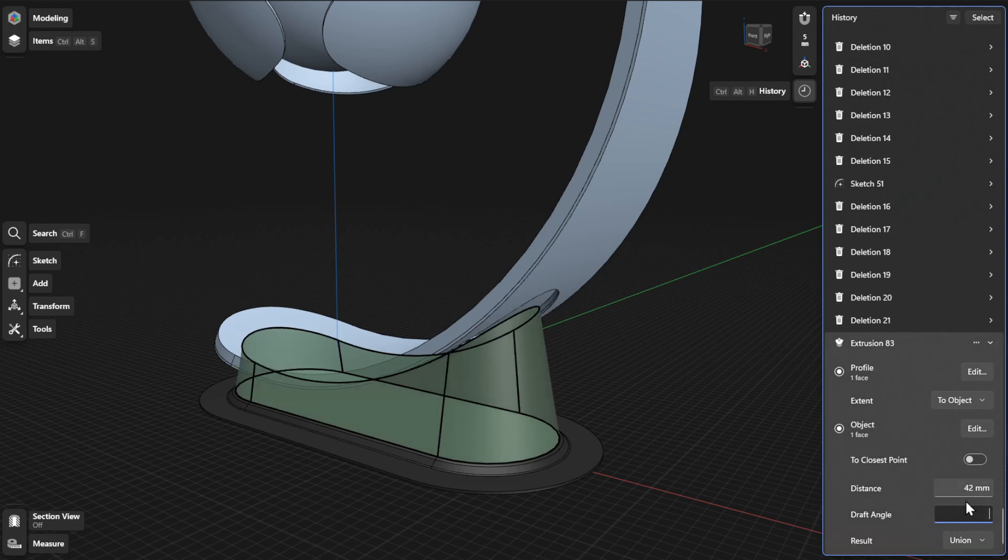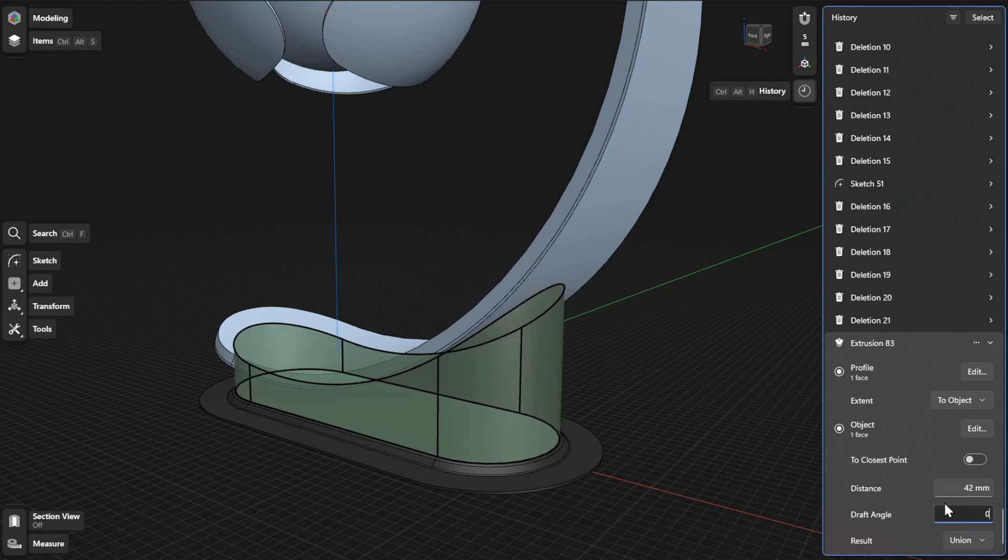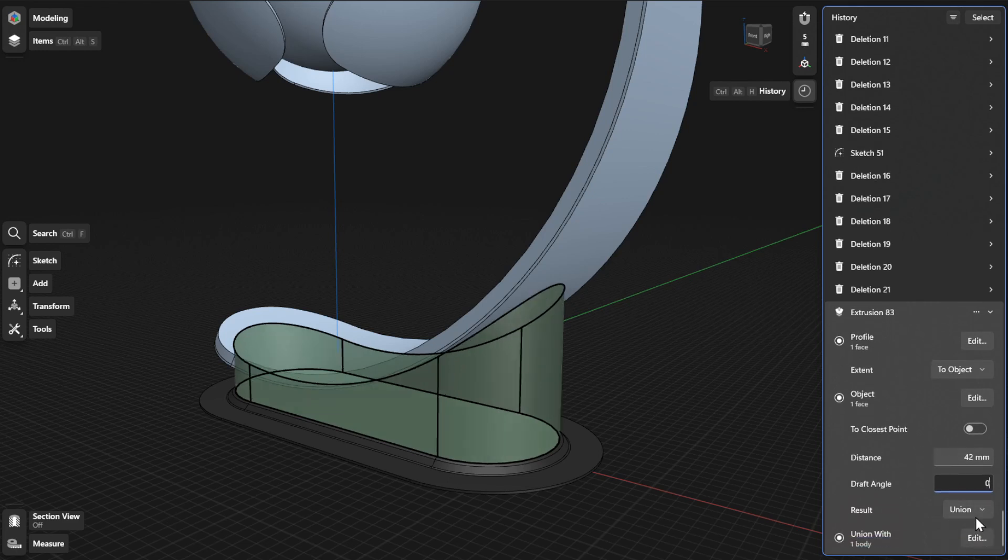To update the Boolean operation for your extrusion, click or tap the drop-down beside the Result parameter to choose a different option.